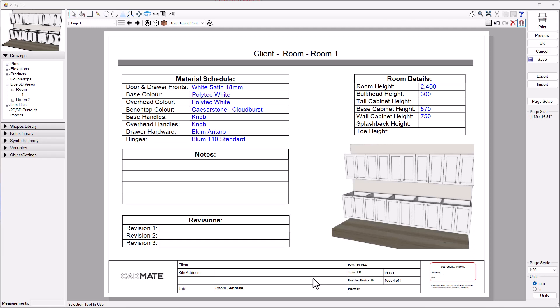Things like the room height, the materials and the hardware we're using in there, any notes that apply to this room, perhaps any revisions for the room and maybe even a 3D image of the room.